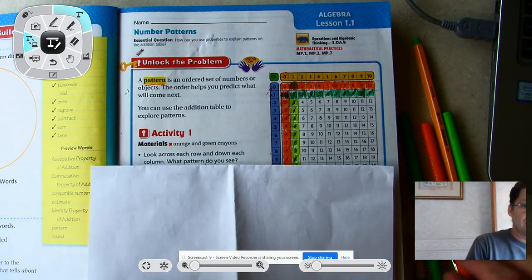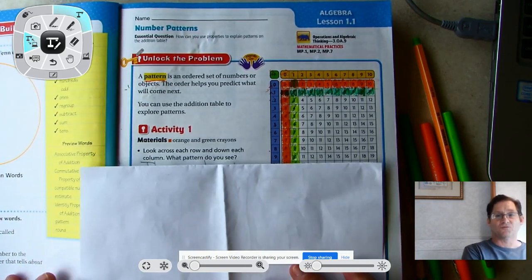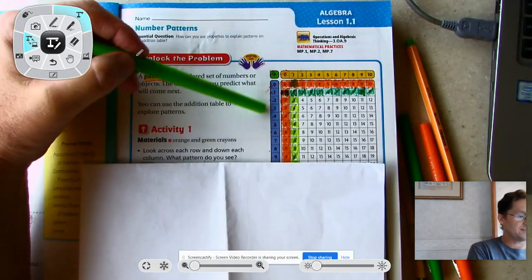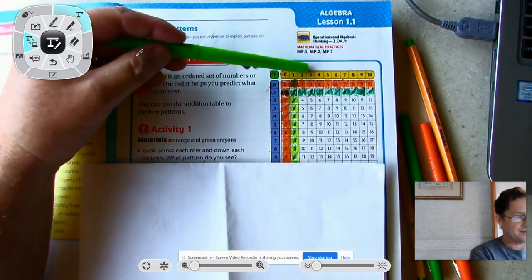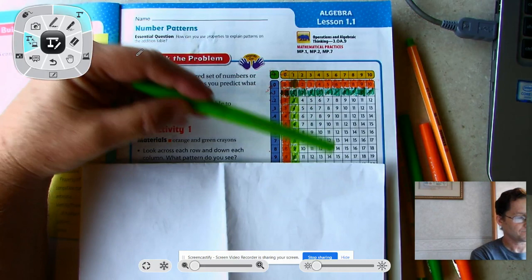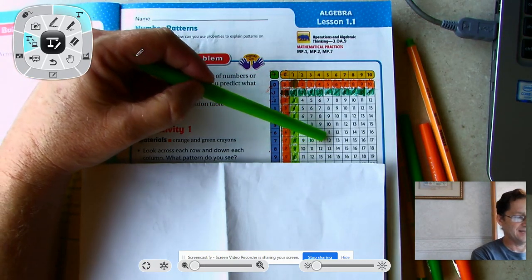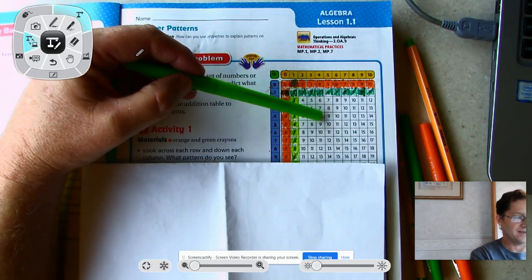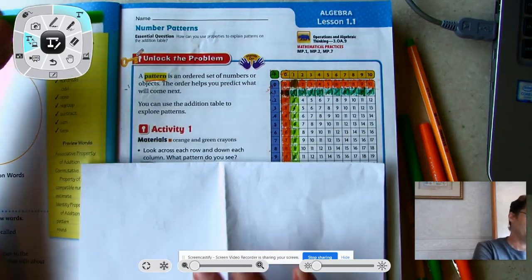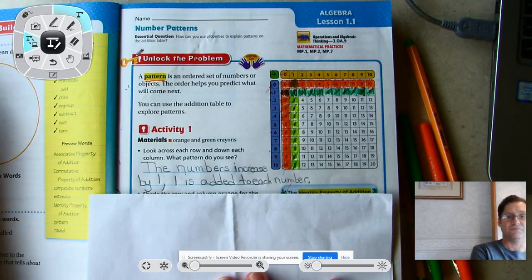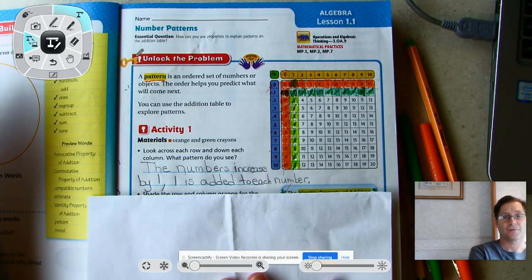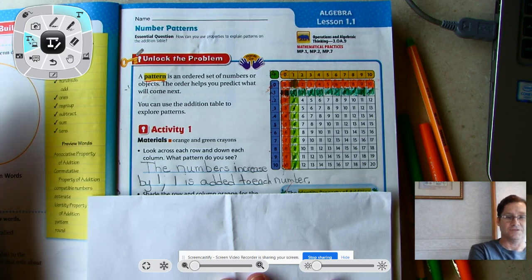Now that you have your supplies, look across each row and down each column. What pattern do we see? As we go across each row and down each column, one pattern that stands out is that the numbers are increasing by one — one is basically being added to each number. Go ahead and write that down. If you need more time, you can hit pause and then resume when you're ready.